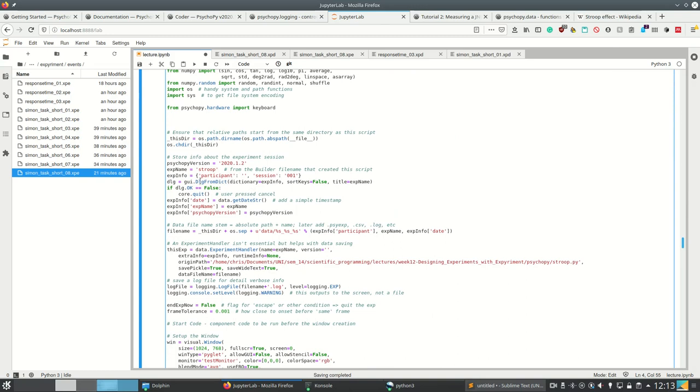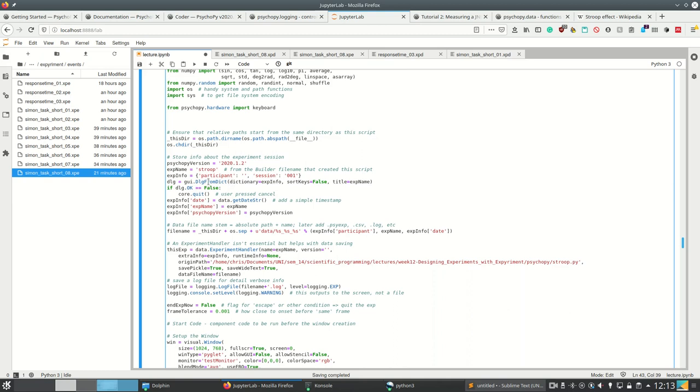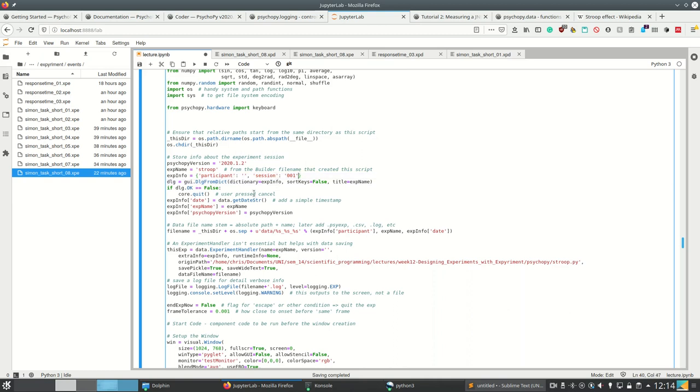But yeah, you can create a dialogue from dictionary here, where I can enter participant and session number using from a dictionary. If I had more dictionary keys and values in here, I could let the user add more information, I don't know, gender, age, whatever.